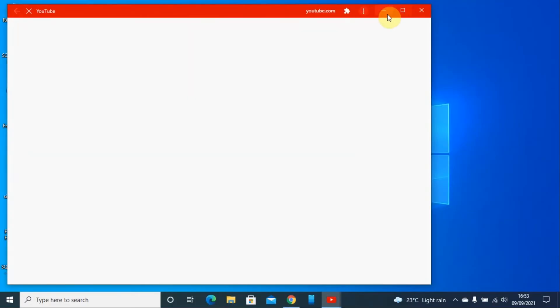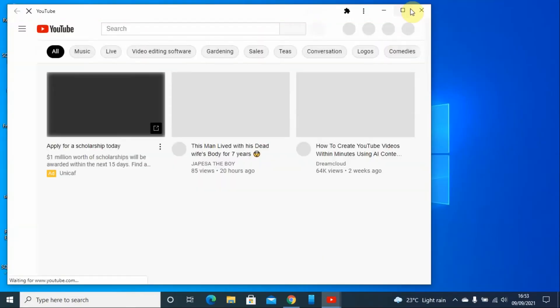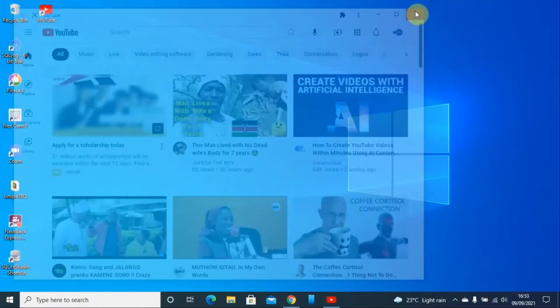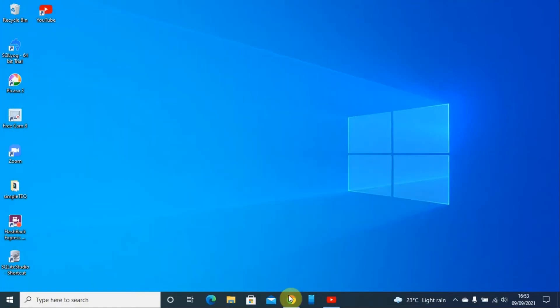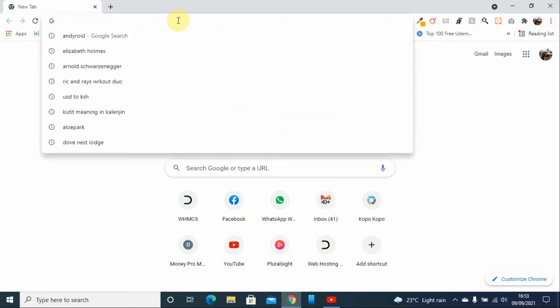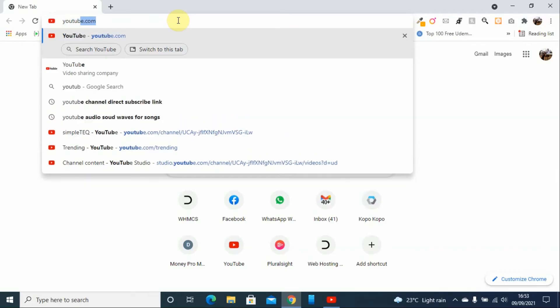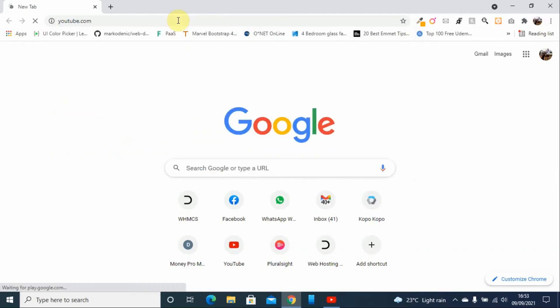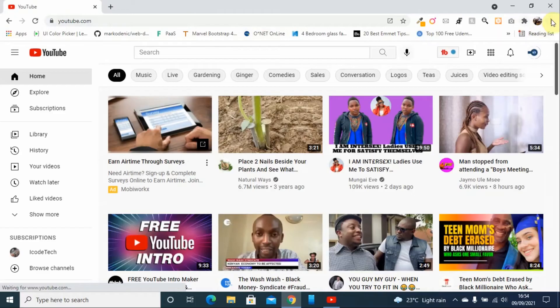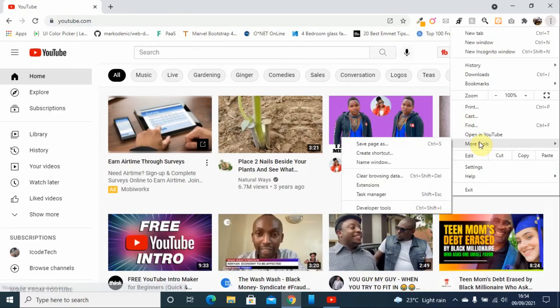If you don't have this option on the YouTube homepage, you can just type youtube.com, then go to these three dots, go to More Tools, and then click